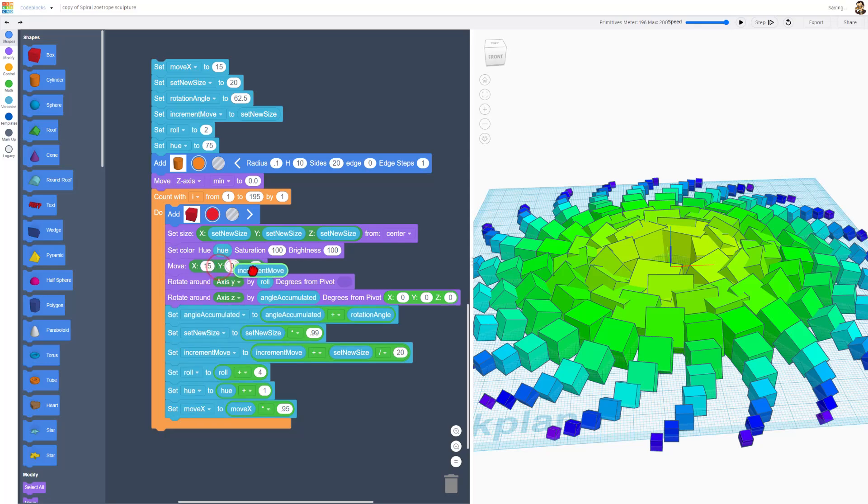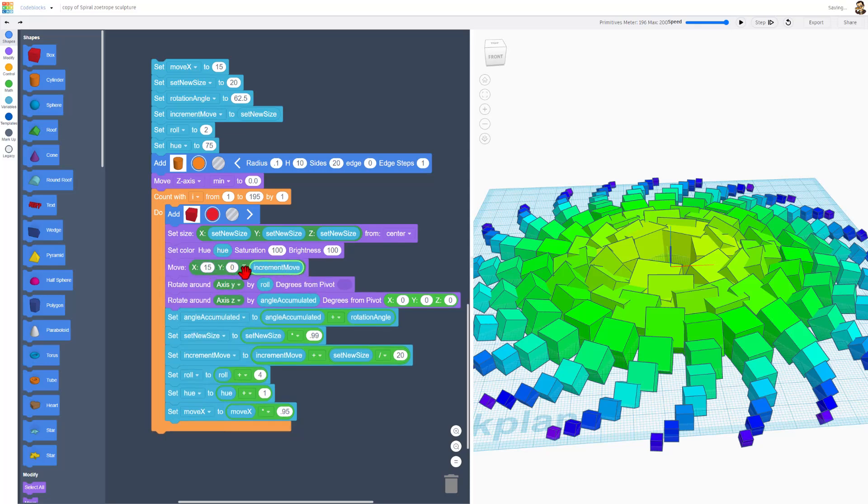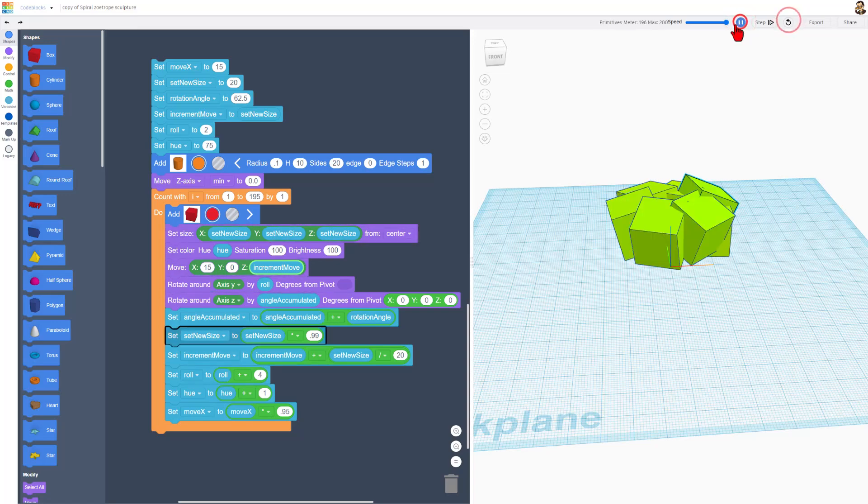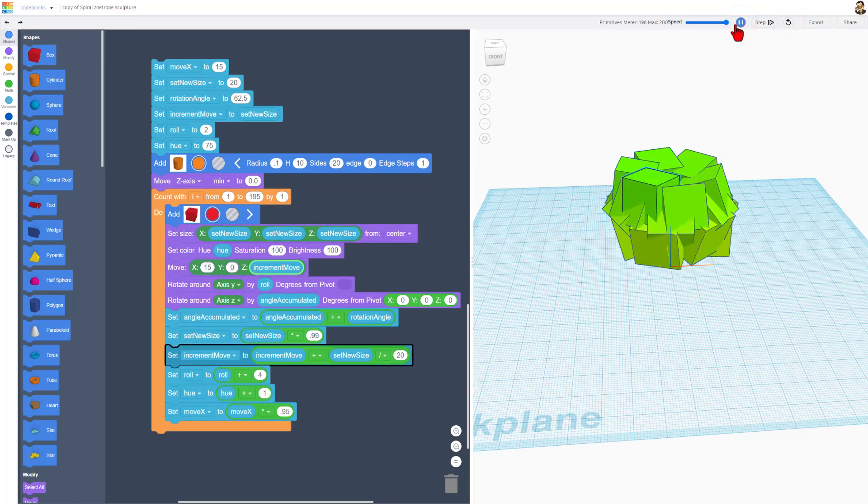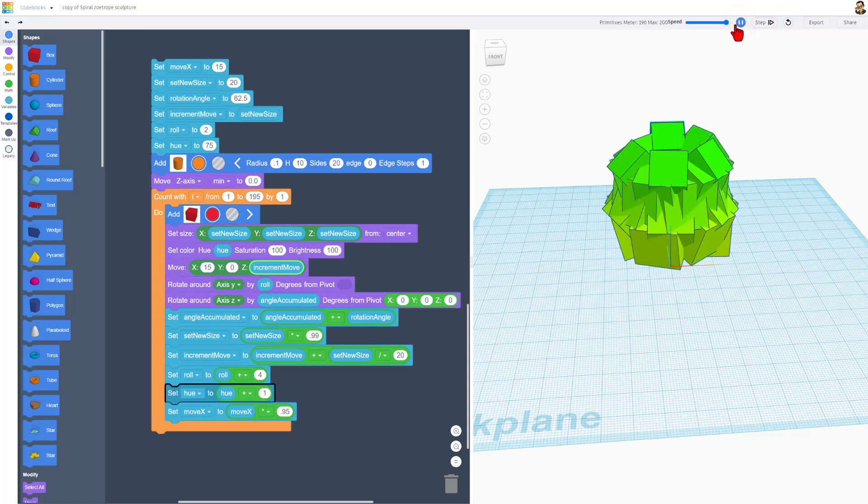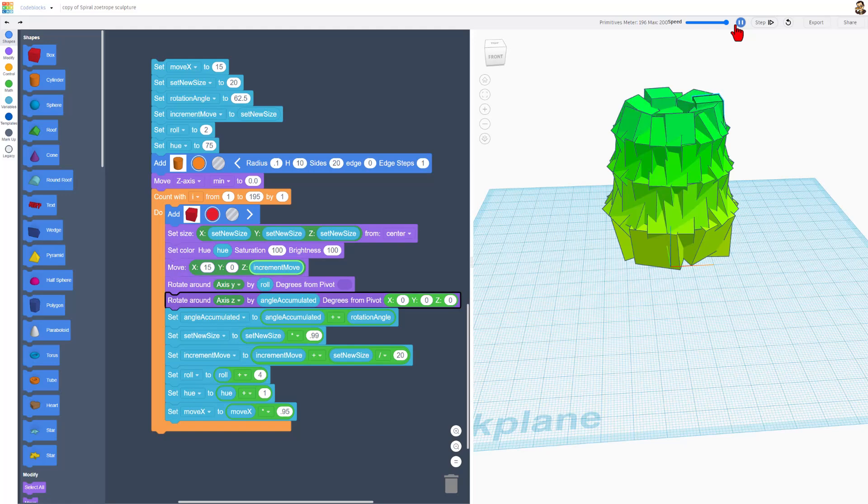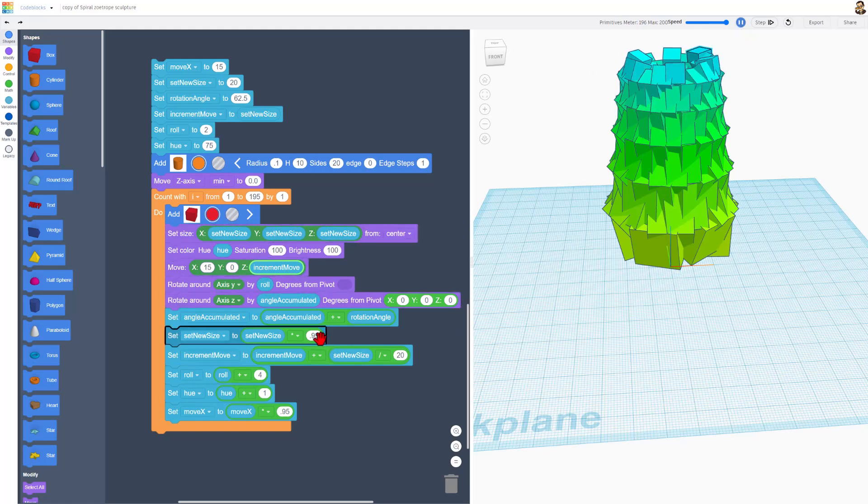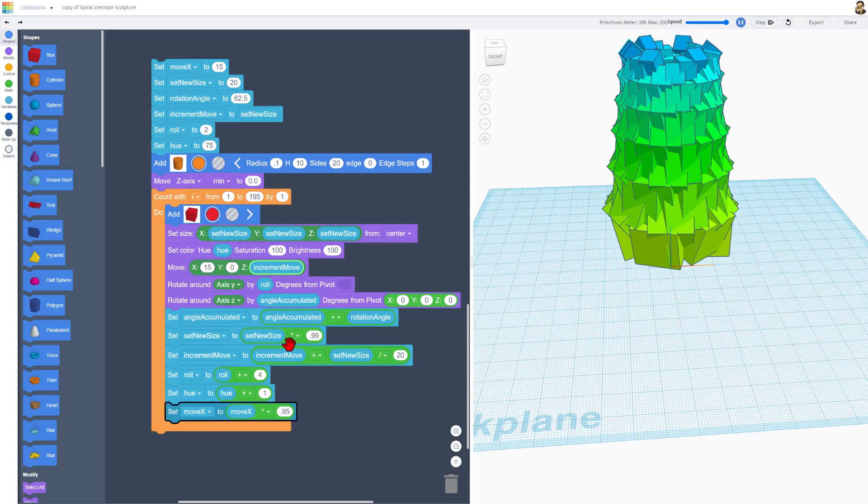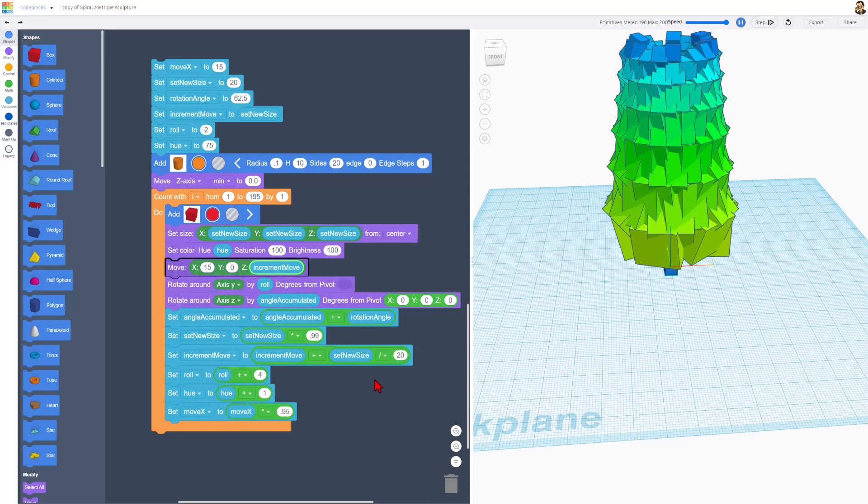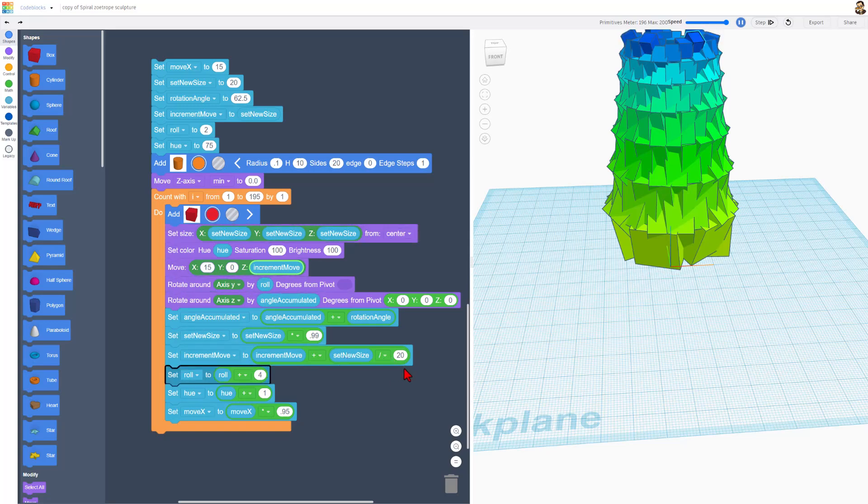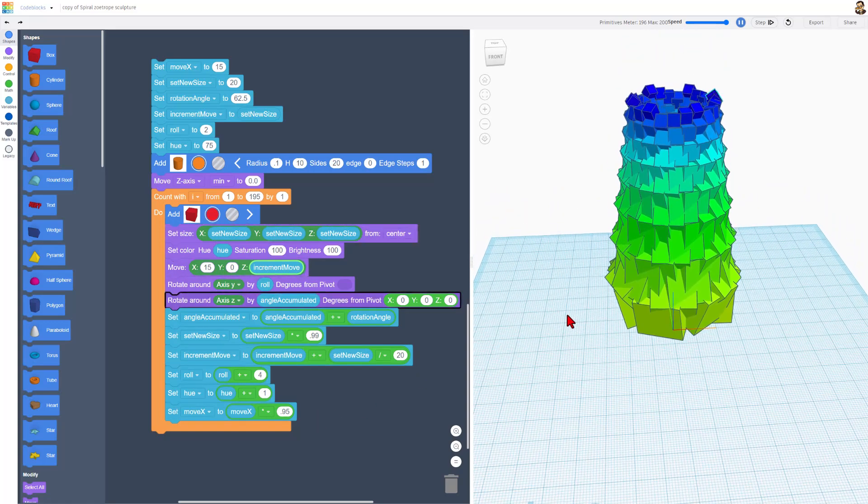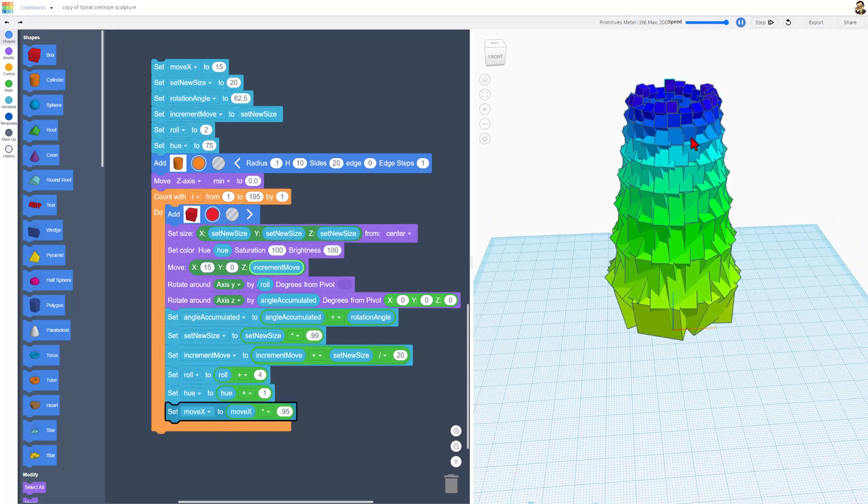But watch this. If we just take the move and change it to the Z direction and we lock it at 15, when we hit reset and play, we get another amazing cool project in just a few moments. As it's going by, you can see the new size is 1% smaller than it was. It also increments the move with new size divided by 20. It adjusts the roll and it adjusts the hue as it makes this awesome little project.